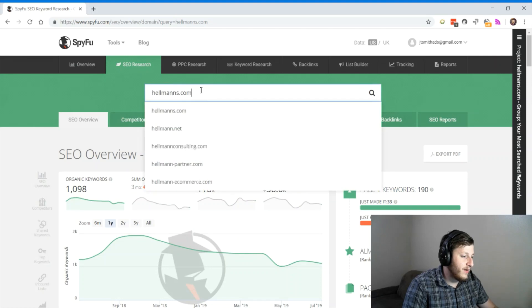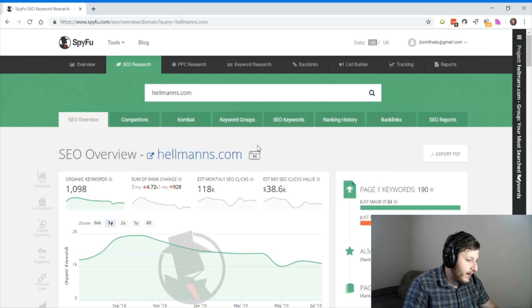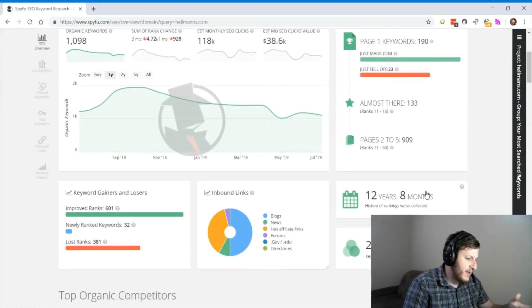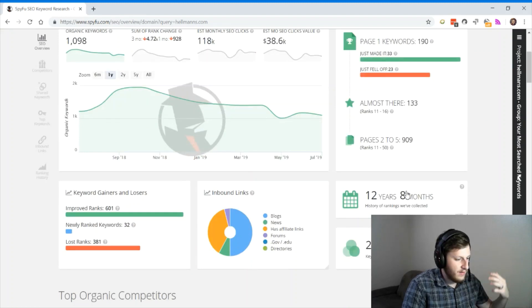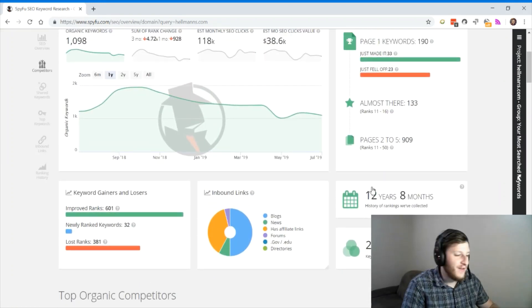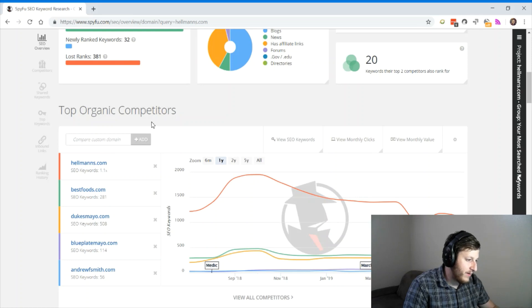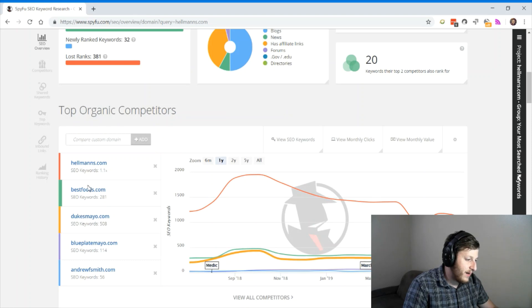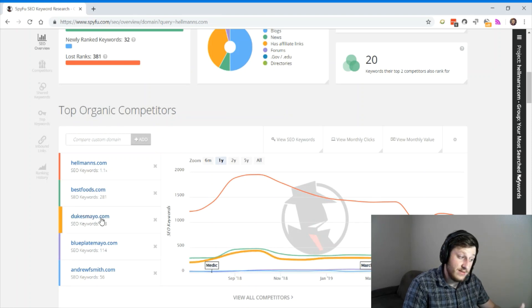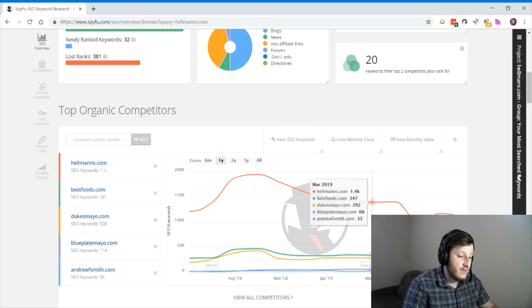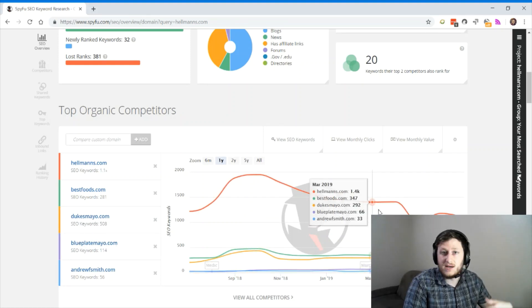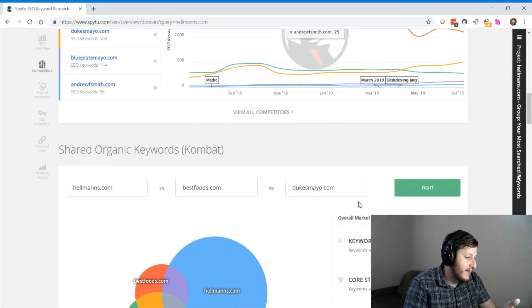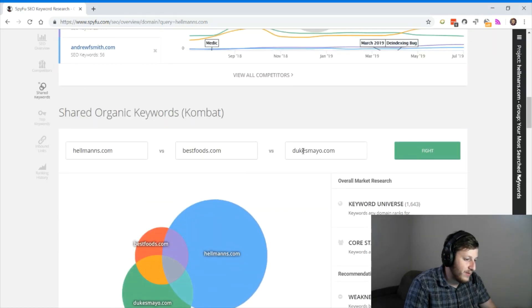We typed in our competitors, bestfoods.com. And of course, we're still in the mayonnaise space because after writing that poem, I'm just really inspired. But let's take a look at our competitor. So Hellman's main organic competitors are bestfoods.com, which I'm guessing has recipes, Duke's Mayo, which sounds like a mayo company, Blue Plate Mayo.